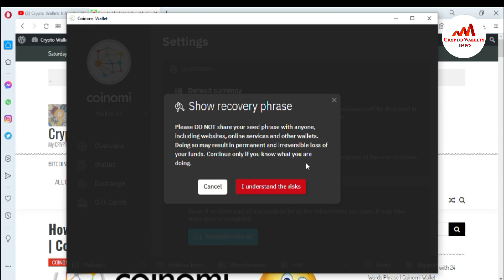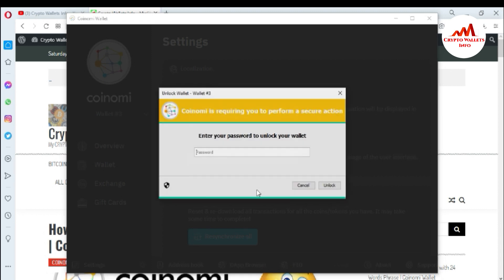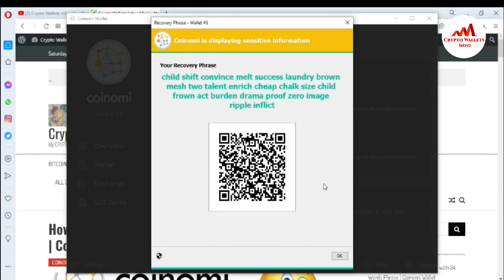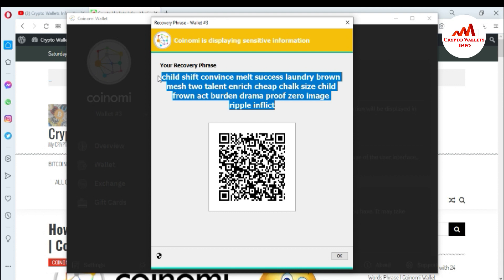Continue only if you know what you are doing. You must read the warning. If you want to get your 12 or 24 word phrases, just click on 'I Understand' and you will need to enter your password, because the wallet is password protected. Simply unlock it.